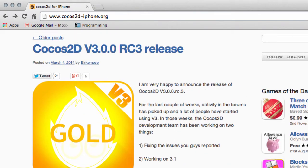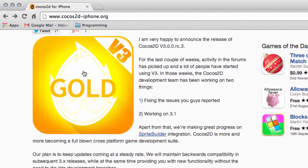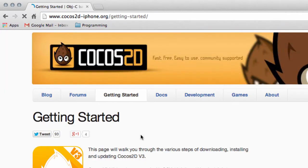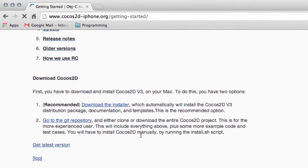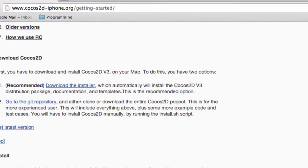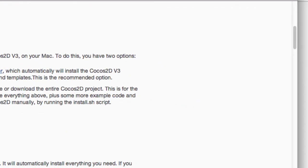But on the main homepage here, if you just go down, there's a getting started page, a link provided here. And inside that link, there is a download Cocos2D. And recommended, they're not kidding, download the installer. And then if you run this installer, it will then install everything you need for Cocos2D.